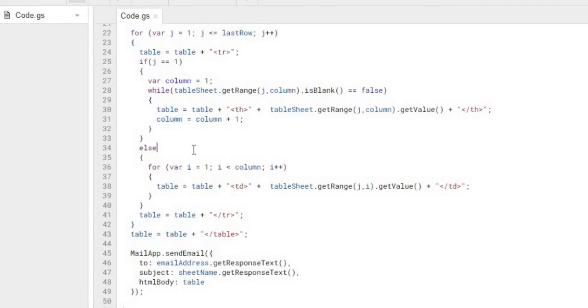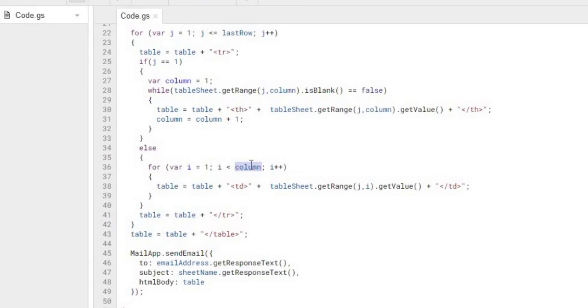Now once we get to row 2 of our table, we're going to go through this for loop and we're going to use the column. So from whatever we got from up here, our total here, we're going to use this to determine each row following, and we're going to get the data from each column over.